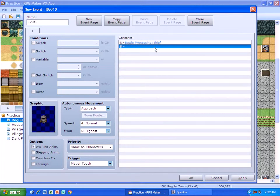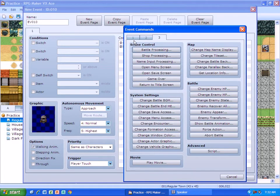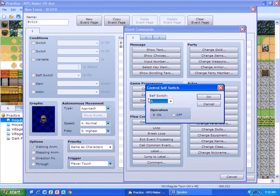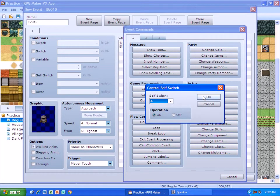Now to make this disappear, what you need to do is we're going to put in this thing called a control self-switch. Okay, and I don't have to touch anything else right there. I just press okay.